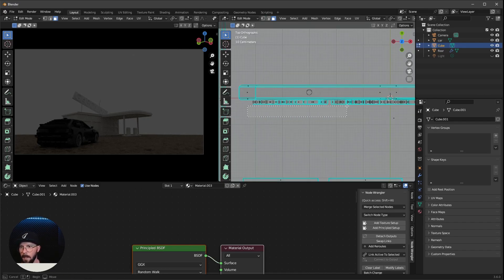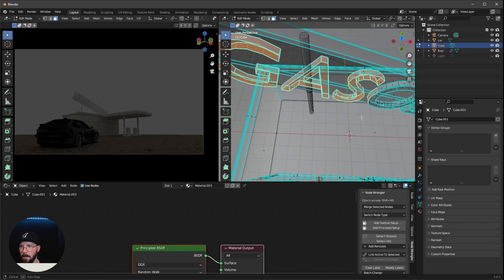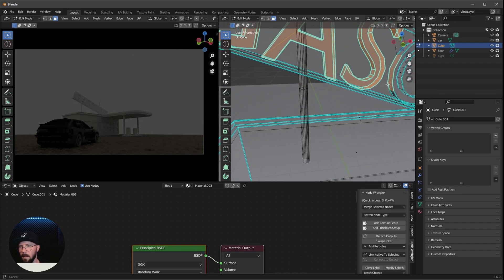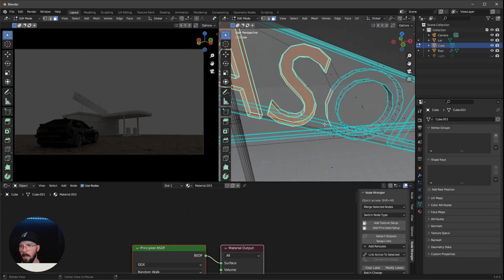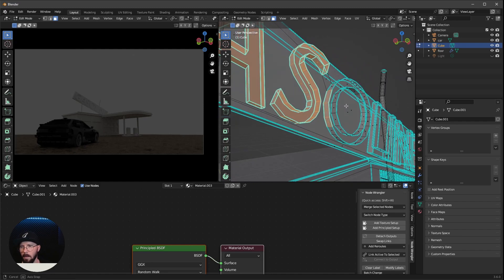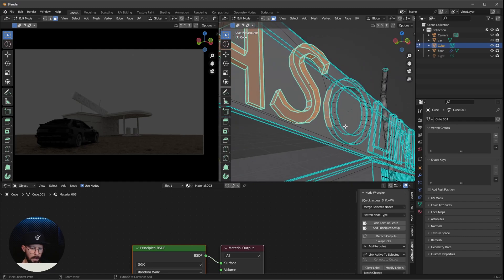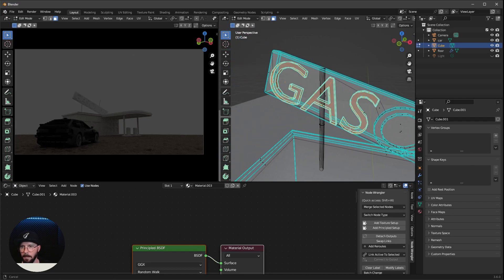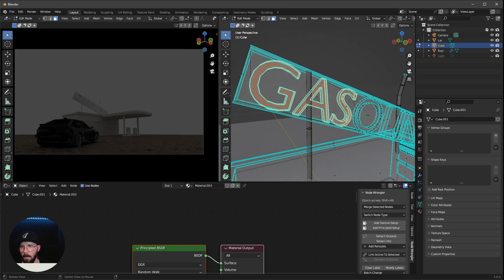And now we can select here the first three letters. Maybe this is this part here. That was a little bit too much. Let's press control and deselect these three. That looks good.